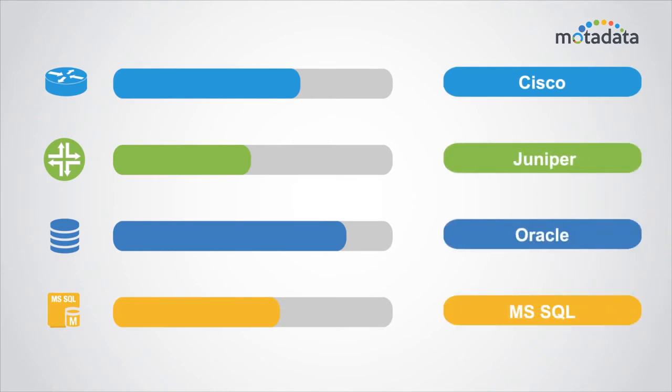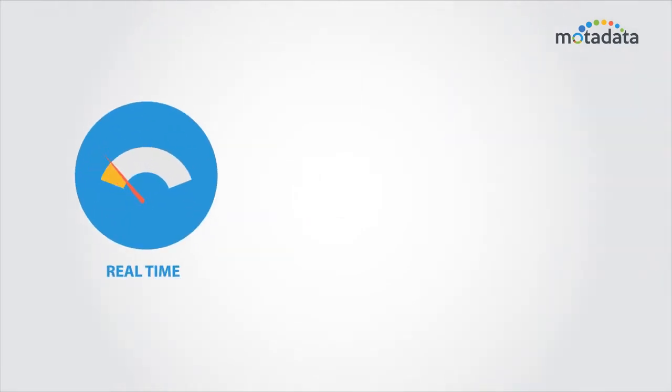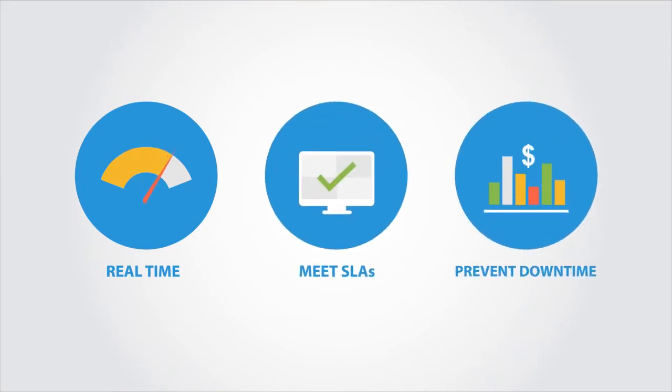No matter who makes your hardware, Moda Data makes it easy to monitor your network performance, detect network faults in real-time, meet SLAs, and prevent downtime.